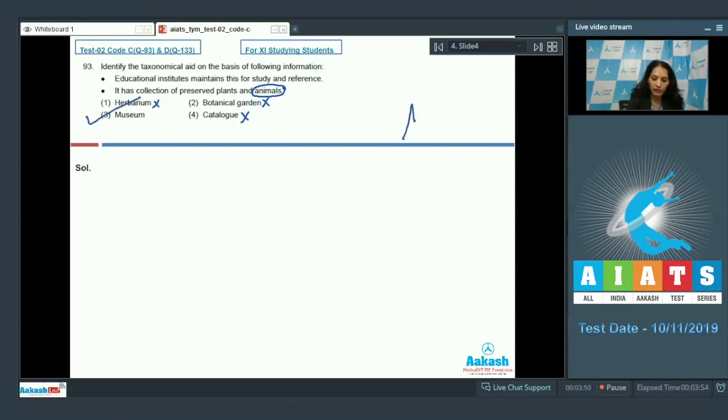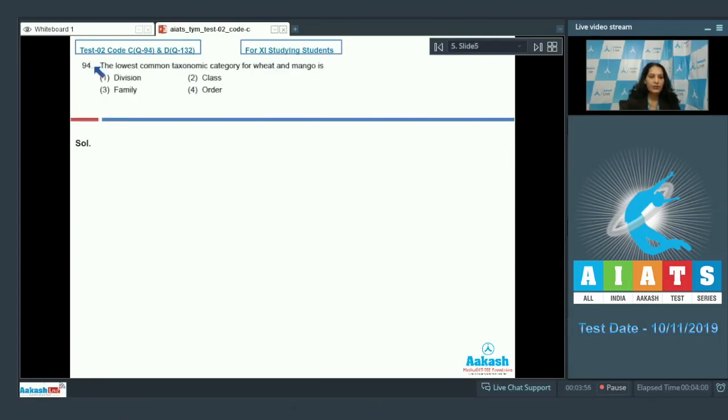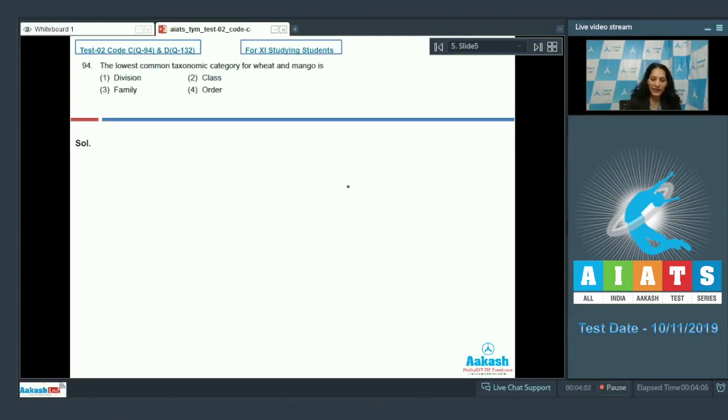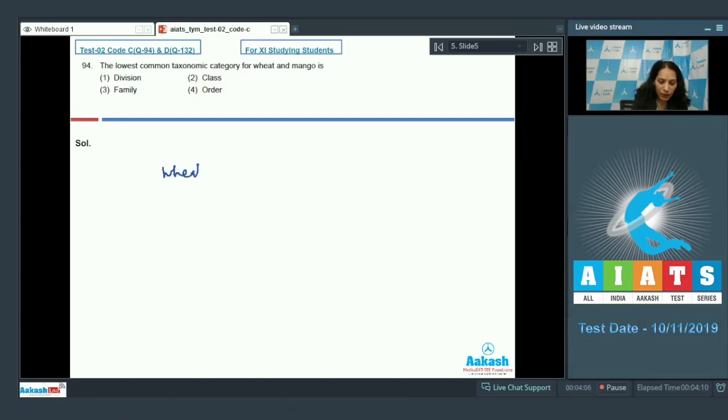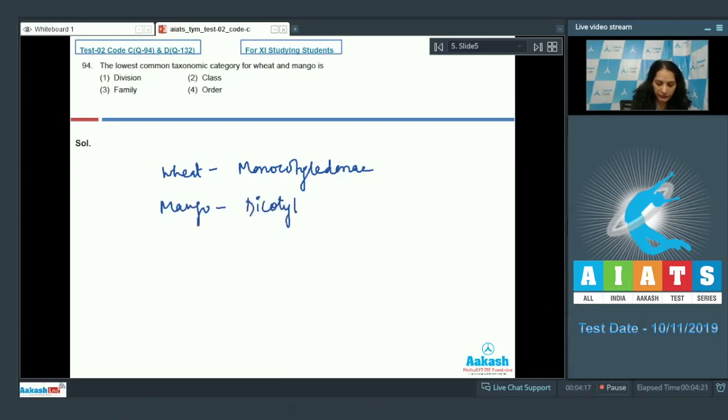Let's see the next question. Question number 94: The lowest common taxonomy category for wheat and mango is - it's an interesting question. Wheat is a monocot, so wheat belongs to the class Monocotyledoneae, and mango belongs to the class Dicotyledoneae.